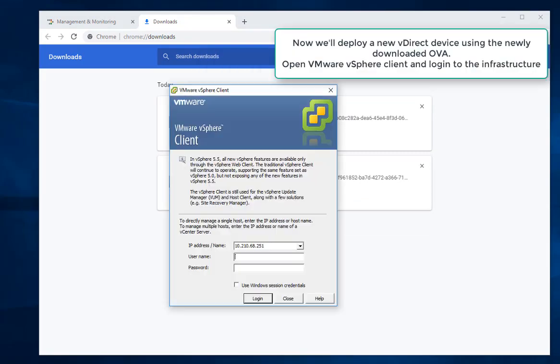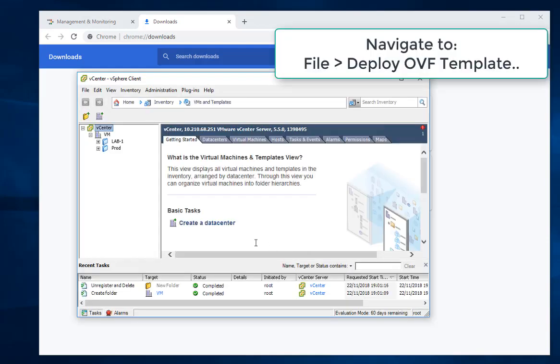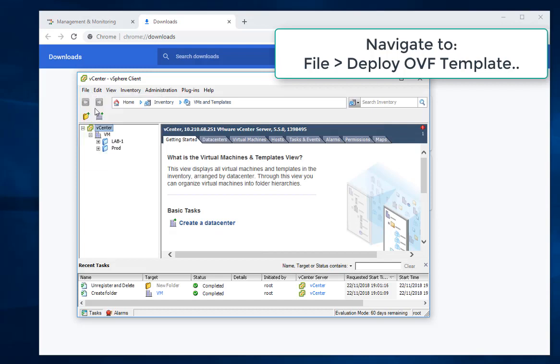Now we'll deploy a new vDirect device using the newly downloaded OVA template. Open VMware vSphere client and login to the infrastructure. Navigate to File, then select Deploy OVF Template.